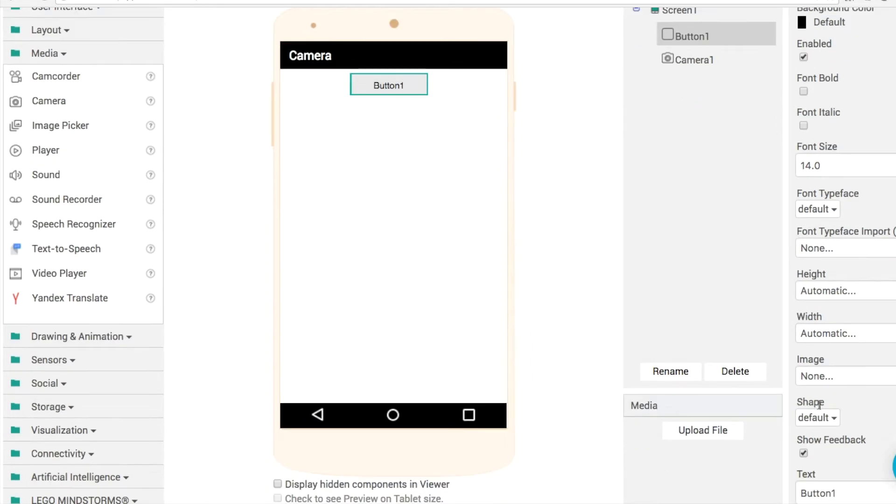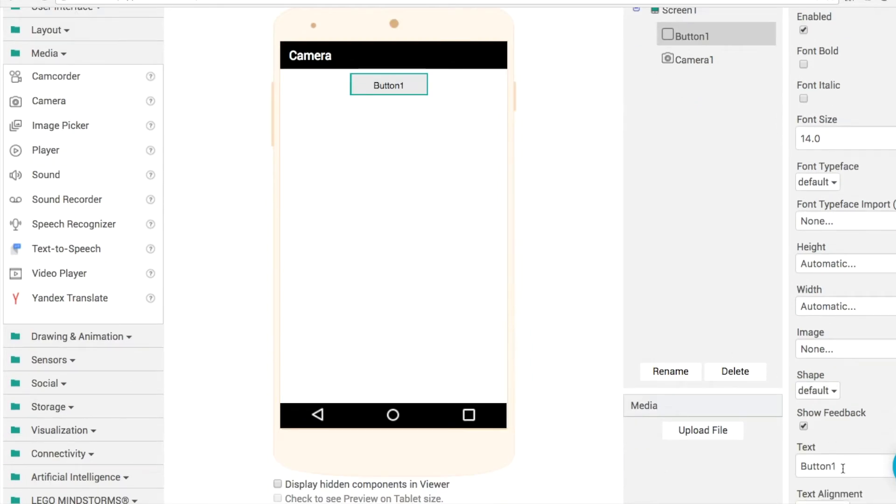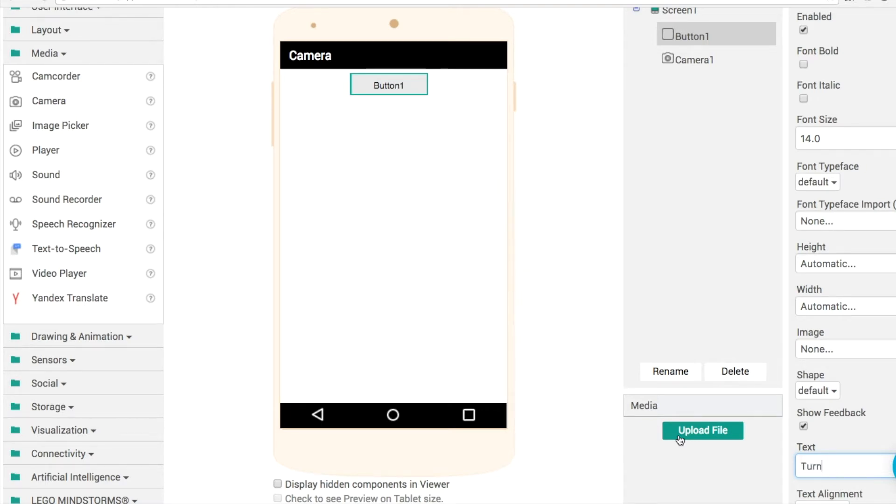On our button then, what we'll do is we'll change the text first of all. And obviously by default, when you open up the app, the light will be off. So what we'll do is we'll say, turn the light on like that.